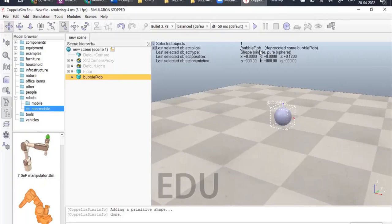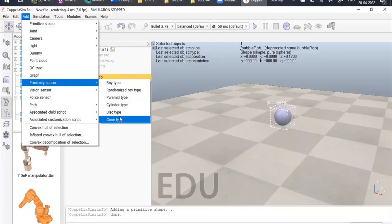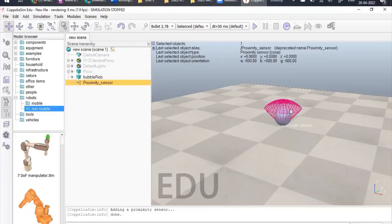Now we need to add a proximity sensor — also called a vision sensor — so this robot will be able to see. We will add one object on the front side, at the edge of this sphere. Go to Add and add one proximity sensor; this will be a cone type. The proximity sensor has been added, but currently at position X=0, Y=0, Z=0. We need to position it in front of the sphere. The direction of this proximity sensor is currently A=0, B=0, G=0, so we need to change its position and orientation.